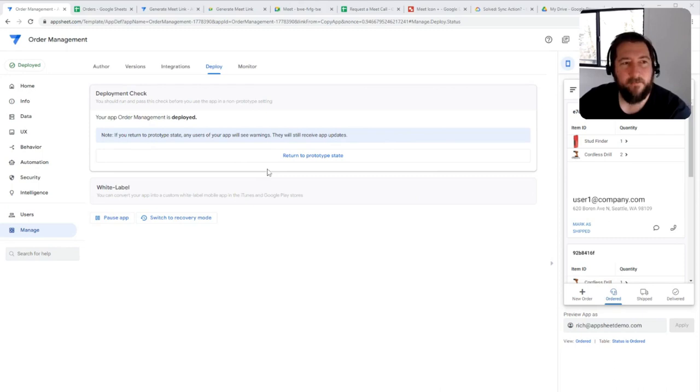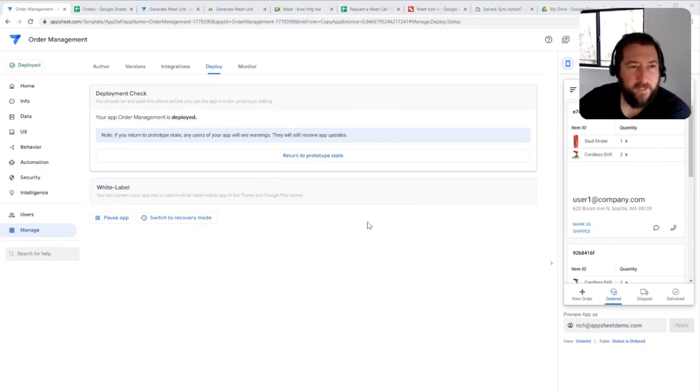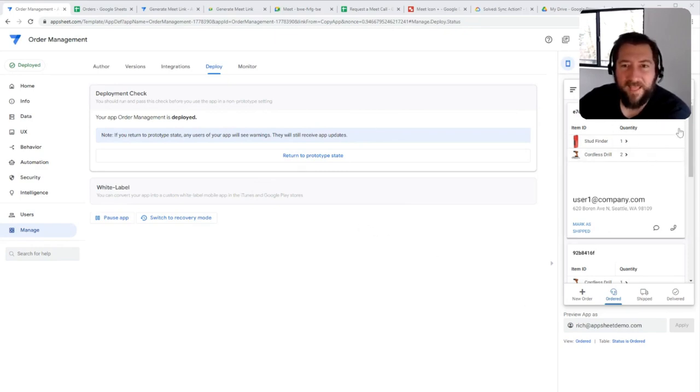I did a quick mock-up of how you would approach doing order management in AppSheet at a far more granular level. So to kind of take a look at the app that was made here,